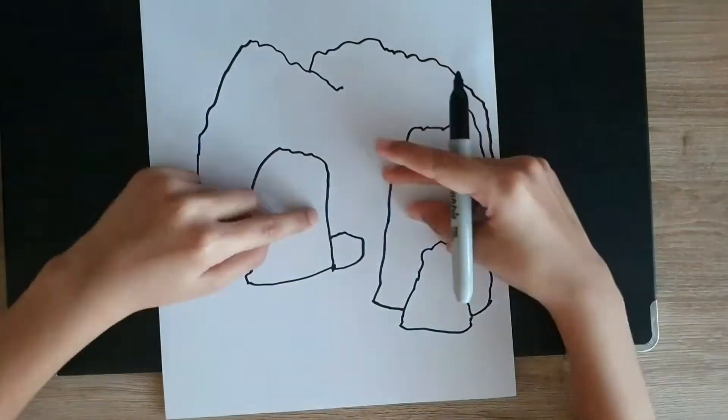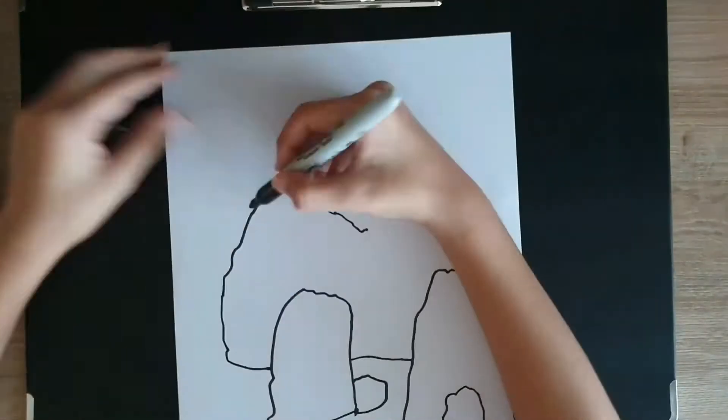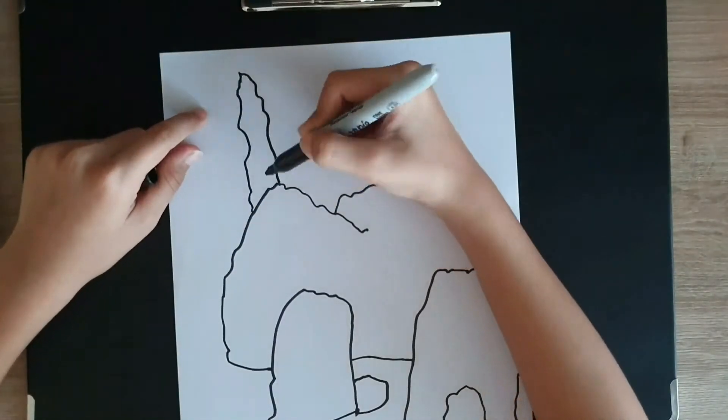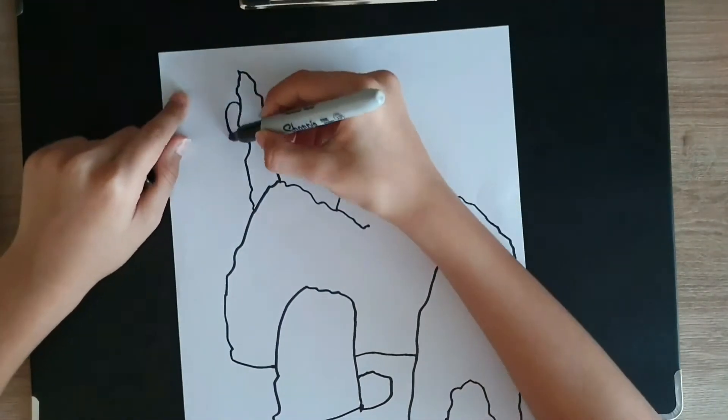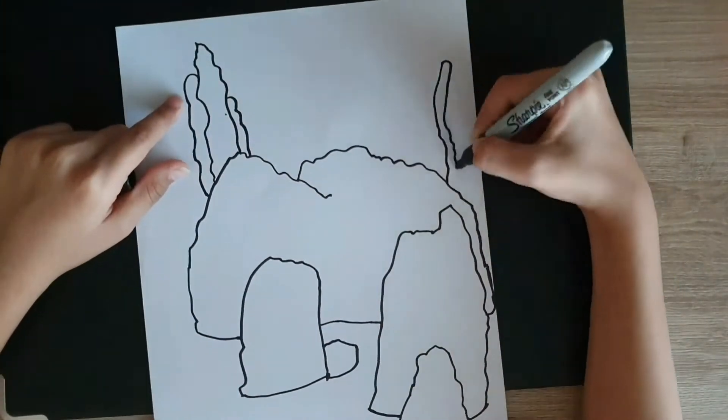And there's another rock. Just draw it in. And now make some leaves.